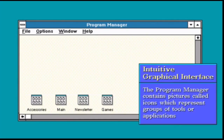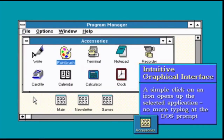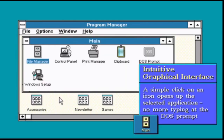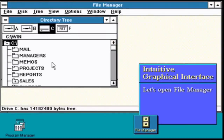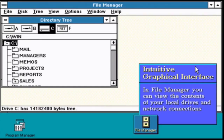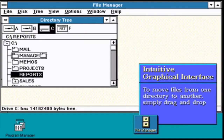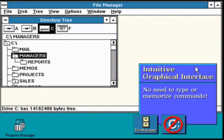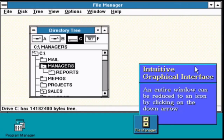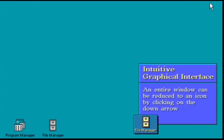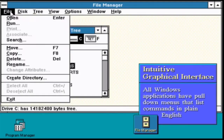Windows 3.0 is the third major release of Microsoft Windows, launched in 1990. Like its predecessors, it is not an operating system, but rather a graphical operating environment that runs on top of DOS. It features a new graphical user interface, GUI, where applications are represented as clickable icons, as opposed to the list of file names seen in its predecessors.